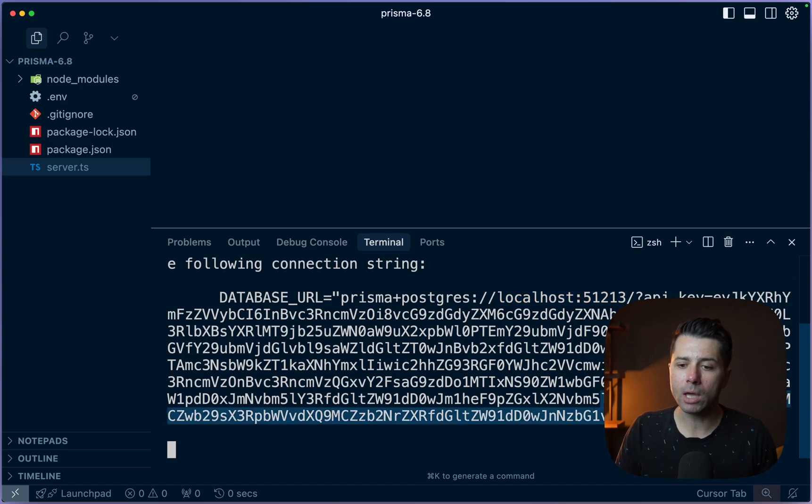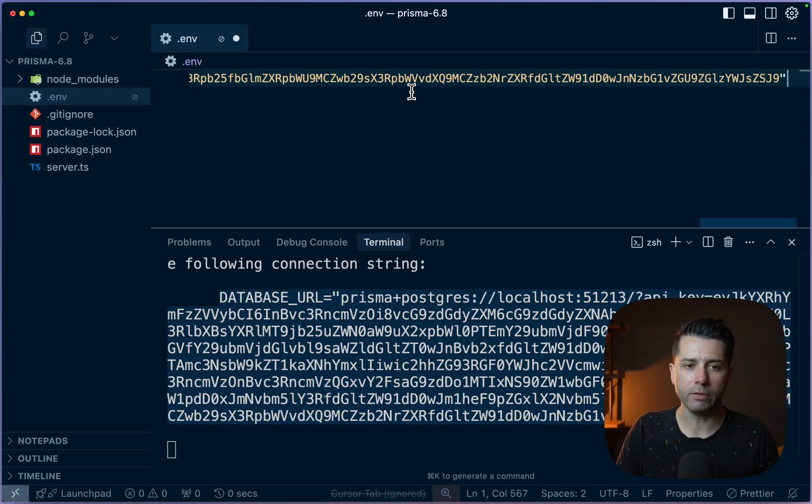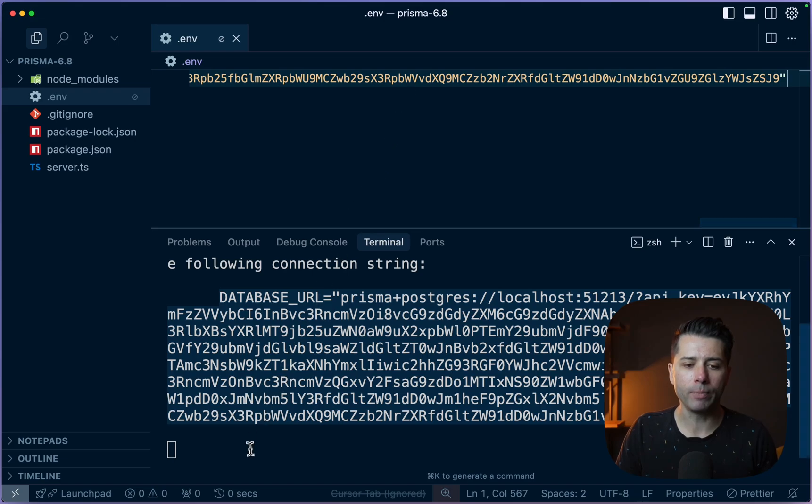So why don't we copy this? Let's just get this string and we'll put this into the dot ENV file here. All right, so that's good to go.